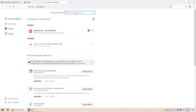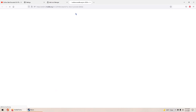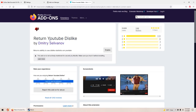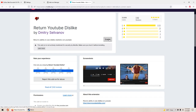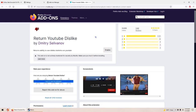You can get it on the add-on store. If you type in Return YouTube Dislikes, you go there and then you download it. Right there will be a download button instead of enable.